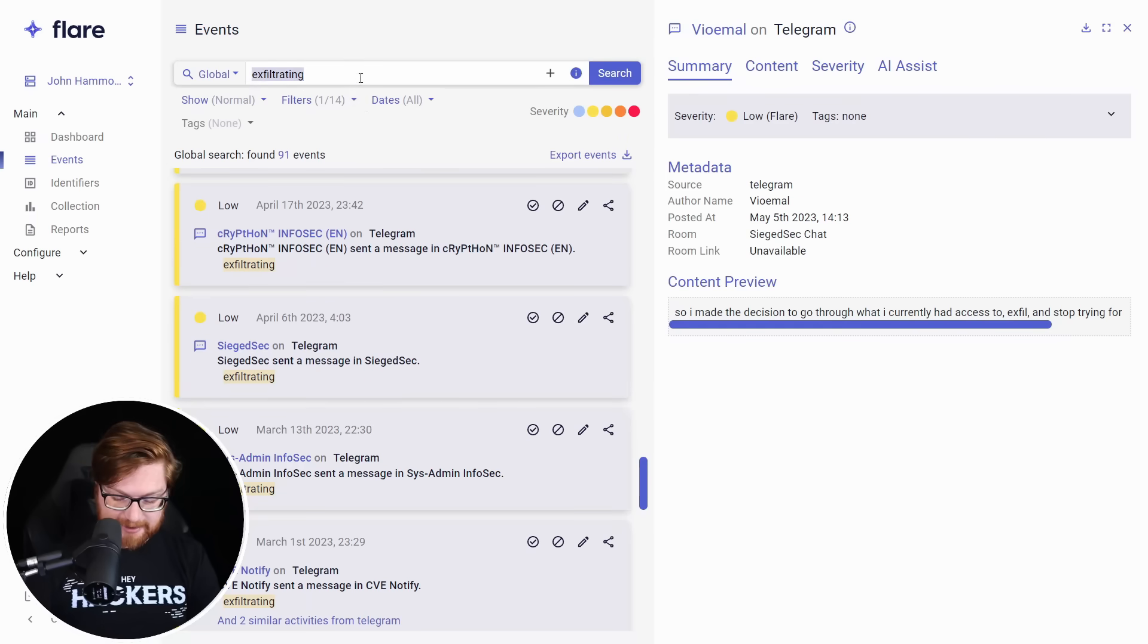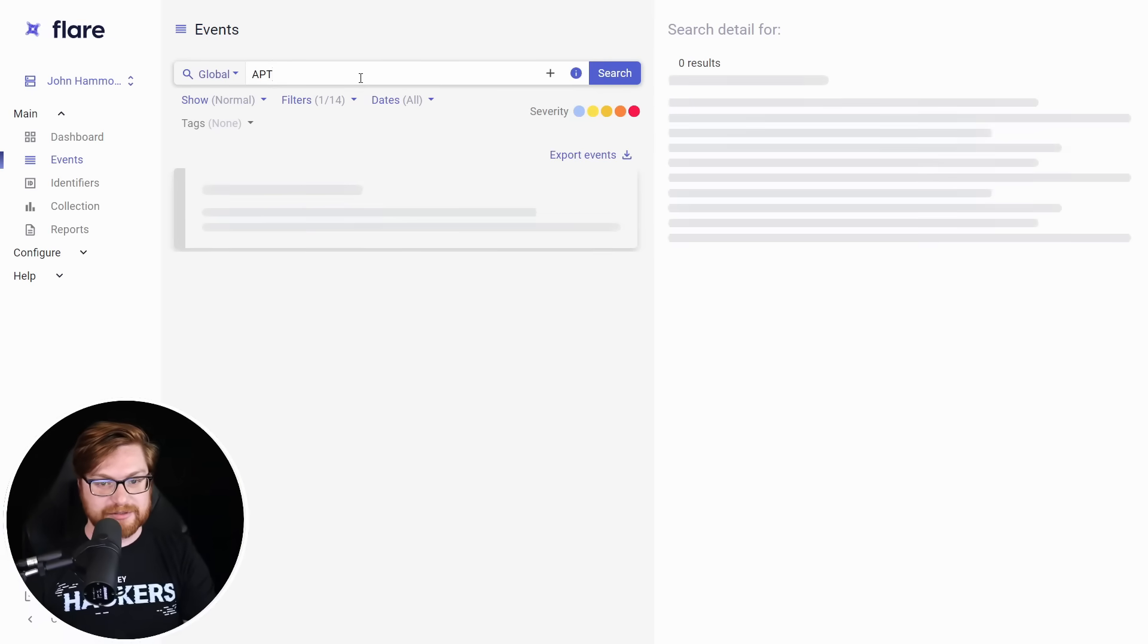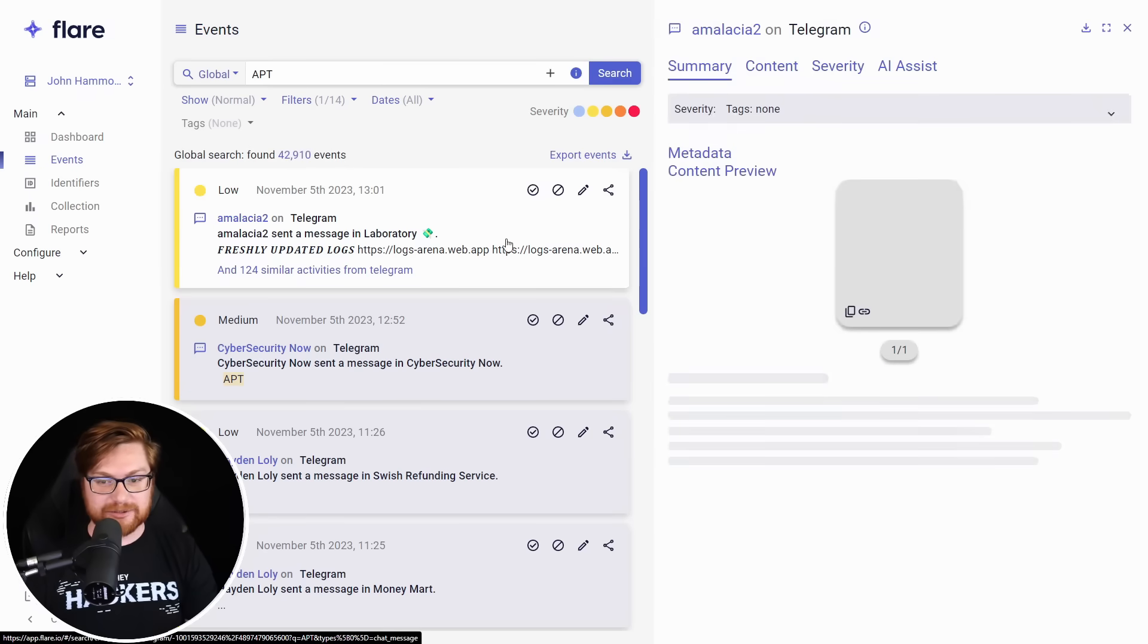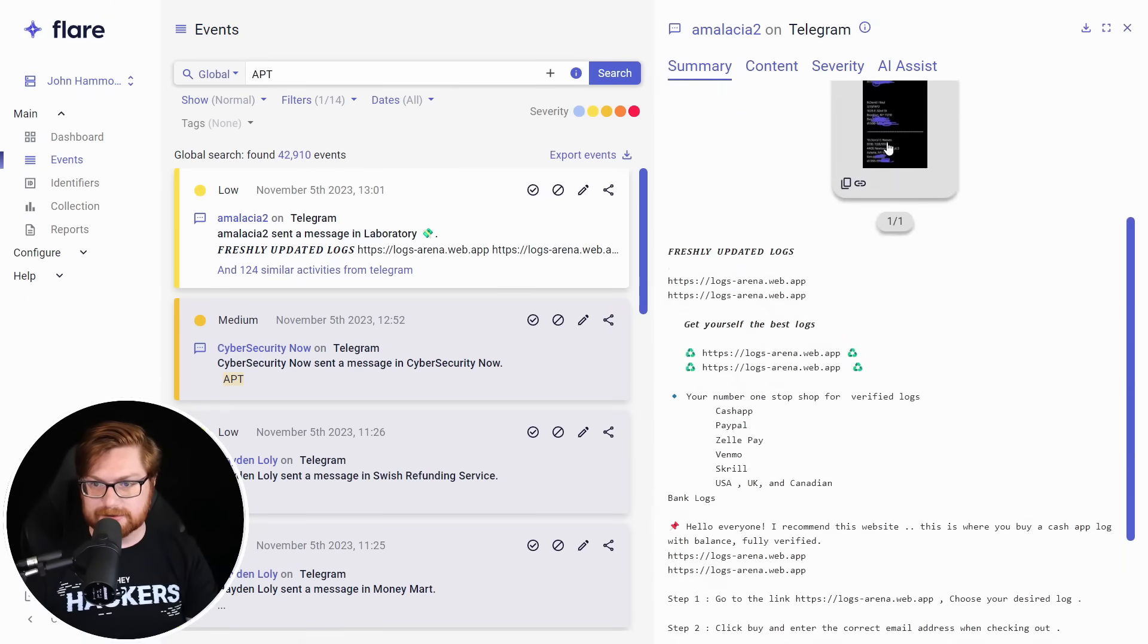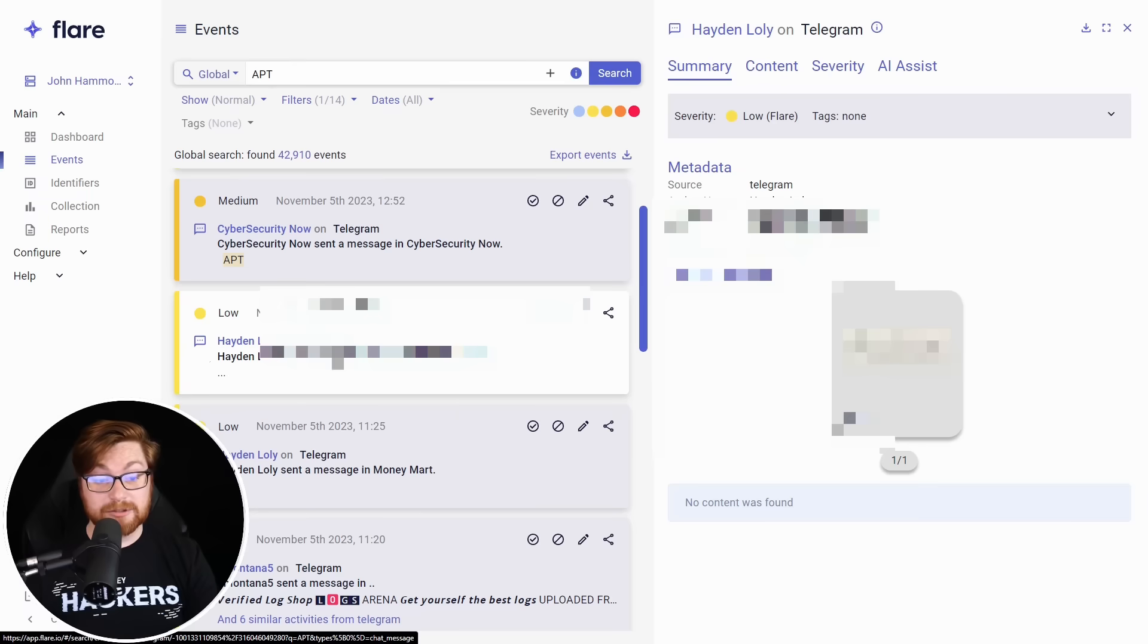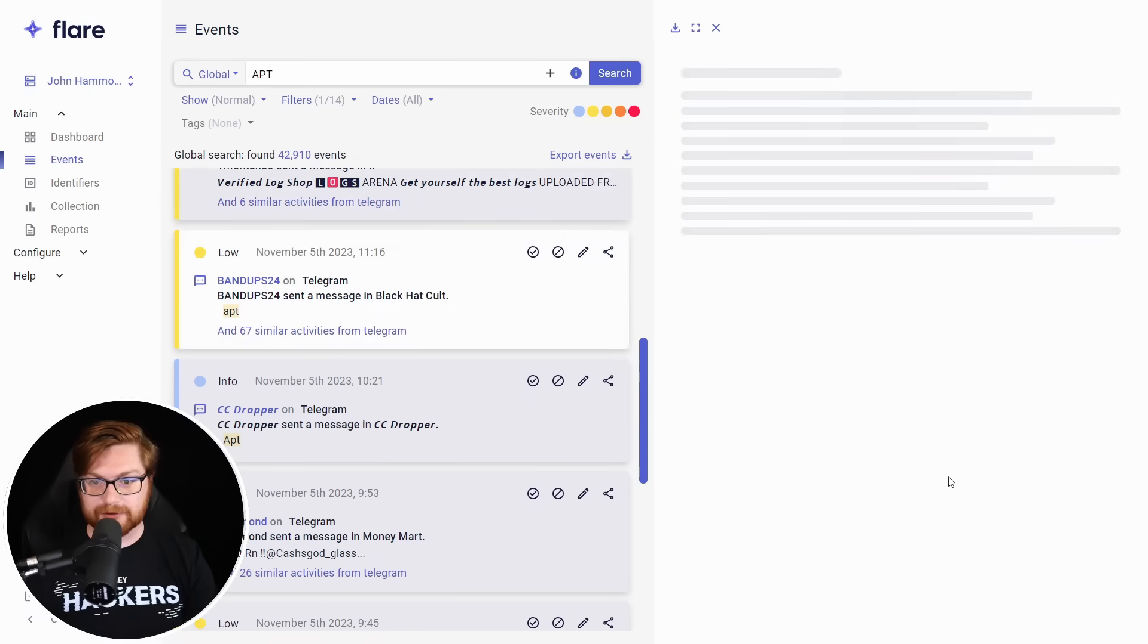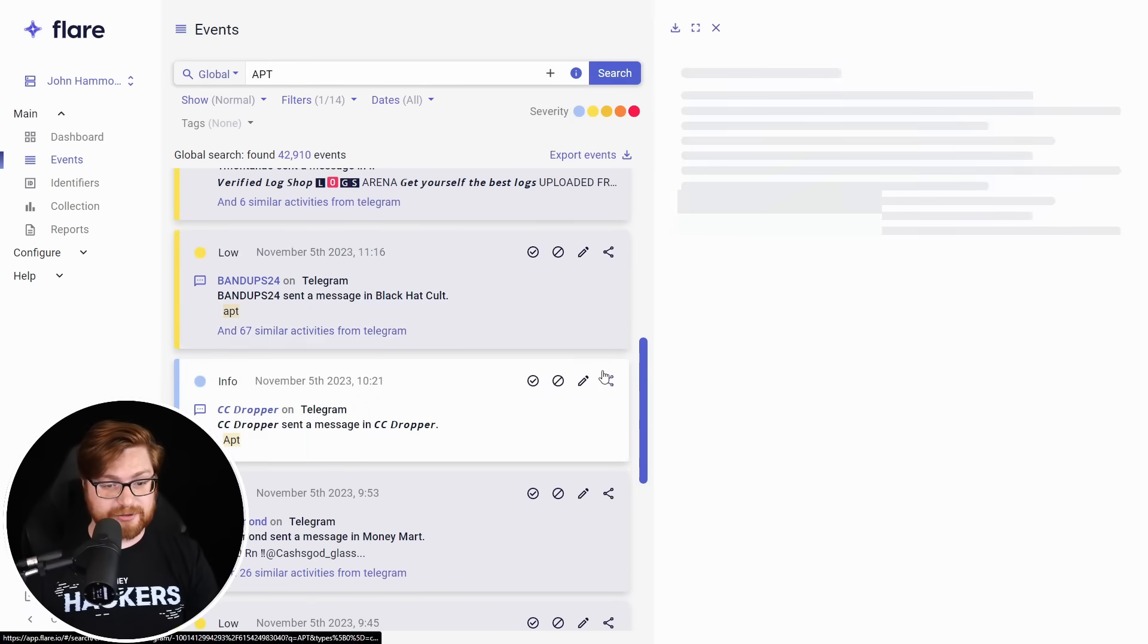What if we look for like advanced persistent threat or APT? I feel like if I search for the full words, advanced persistent threat, I don't know what we'd see here. But this could get like anything because APT is so broad. Like you could get apt the like Ubuntu package manager app, get aptitude. What is this? Freshly updated logs, logs arena. There's an image here. Oh, this is addresses of people. Let's redact that one. Hayden Lowley sent a message in the Swish refunding service. That is a check. Oh, this is the black hat cult. What a name for a telegram channel.